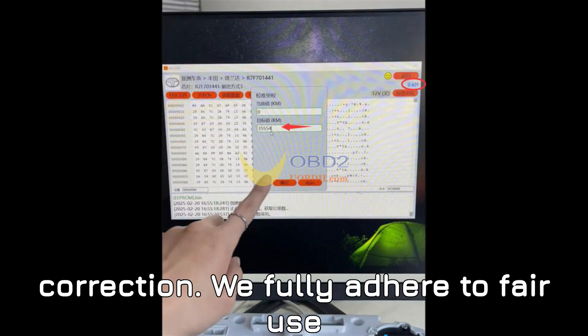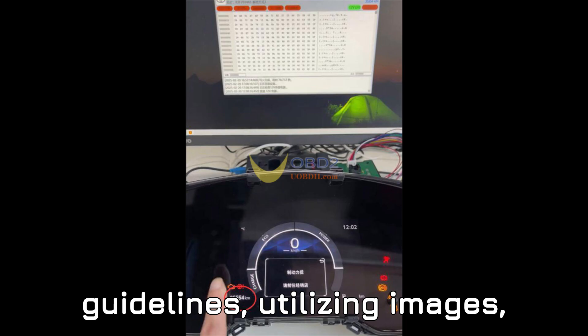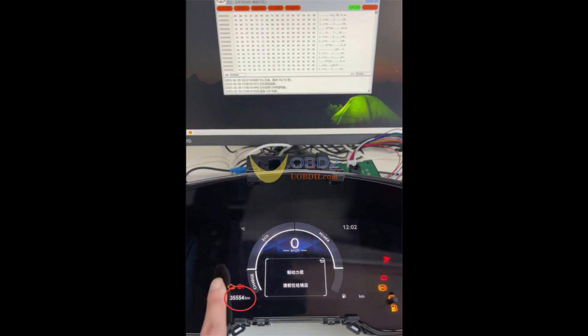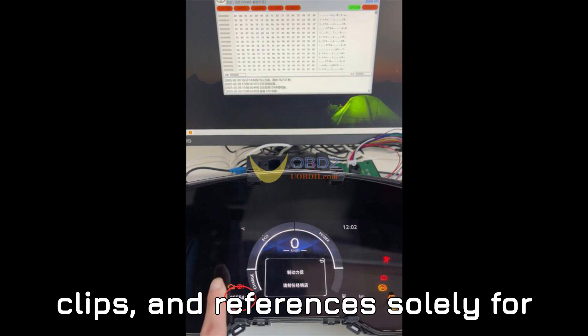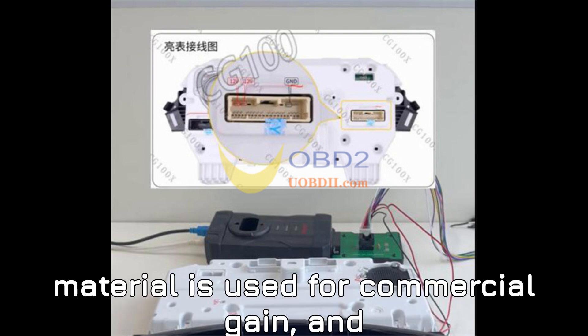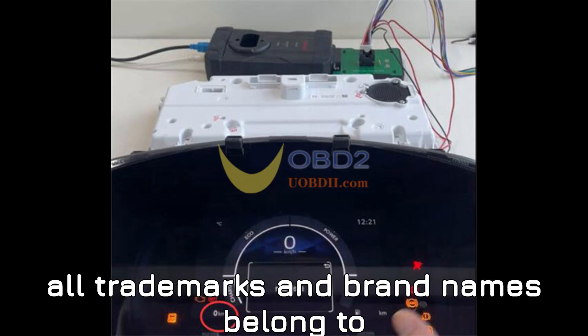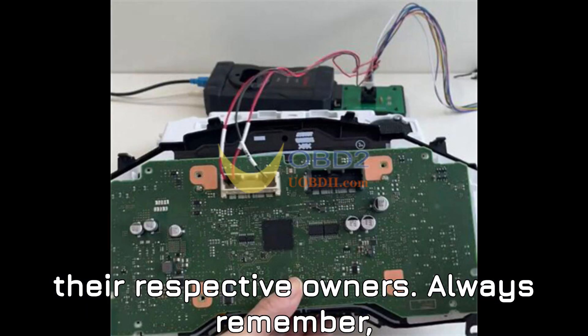We fully adhere to fair use guidelines, utilizing images, clips, and references solely for educational review. No copyrighted material is used for commercial gain, and all trademarks and brand names belong to their respective owners.